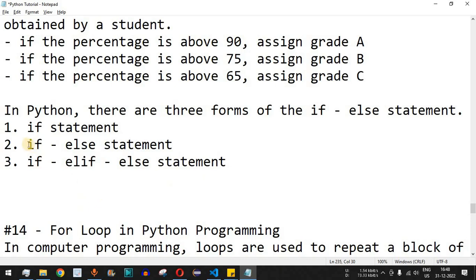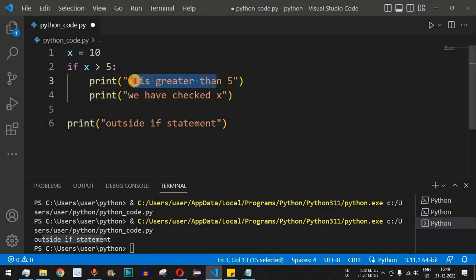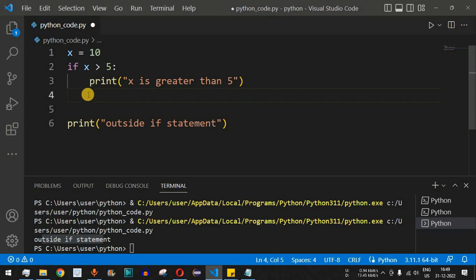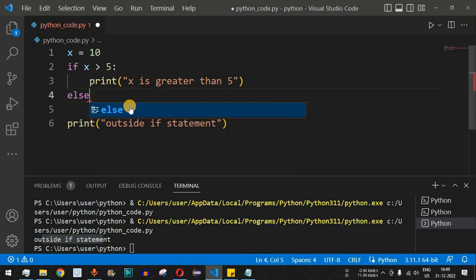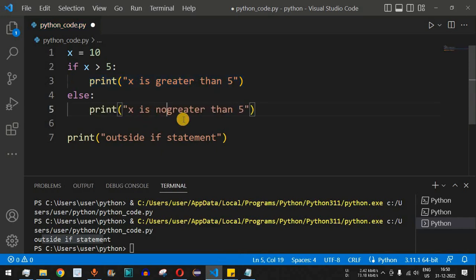Now let's look at the second form: the if-else statement. We first check whether x is greater than 5 and print 'x is greater than 5'. If x is not greater than 5 — meaning it is less than or equal to 5 — we define the else part. We remove the indentation, type the else keyword followed by a colon, and enter the else block.